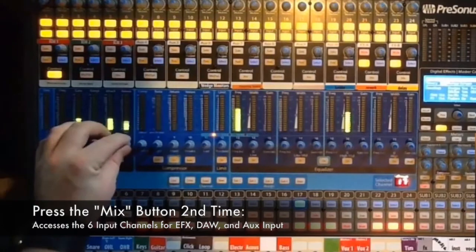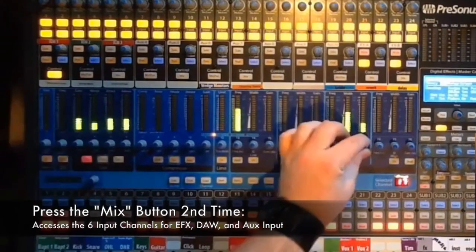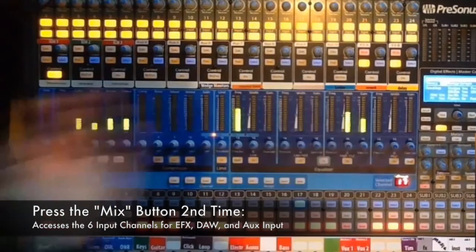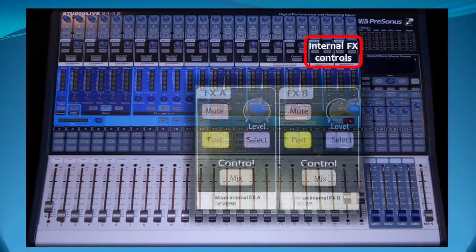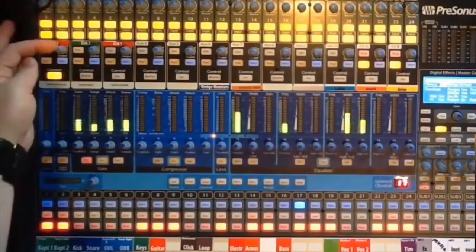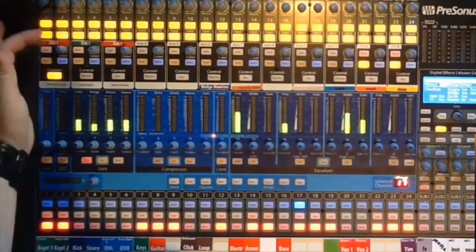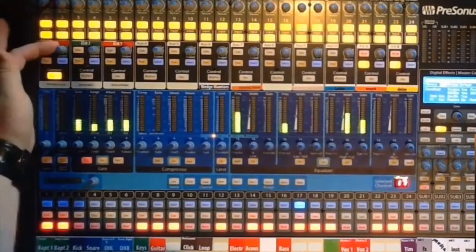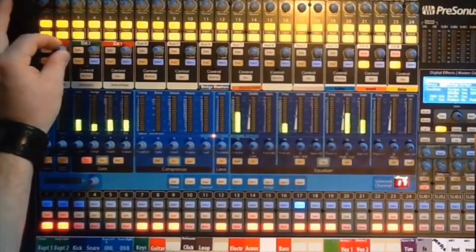We then press the mix button a second time, which switches the first six meters. From there we use the two control knobs that correspond to the two onboard digital effects processors to set the amount of effects that are sent to that aux send.